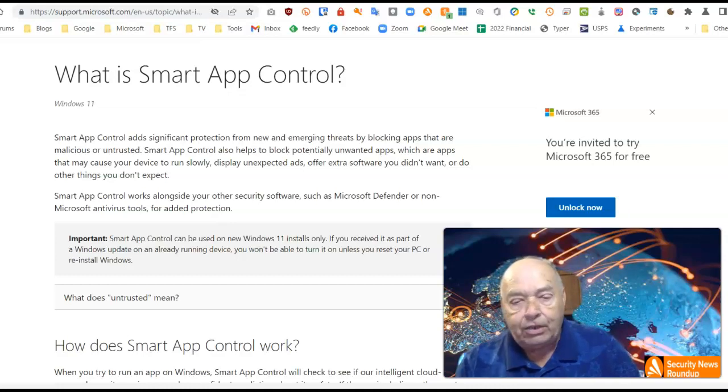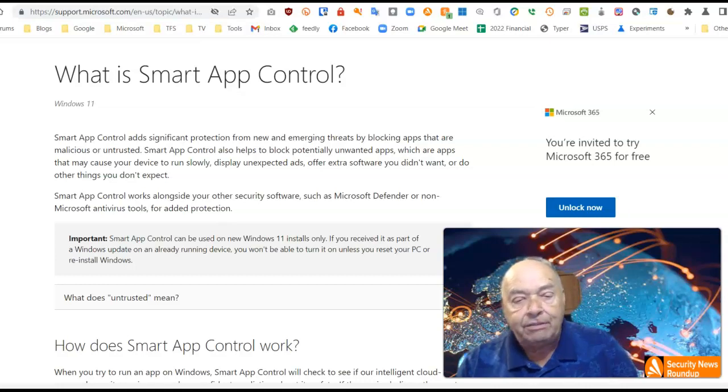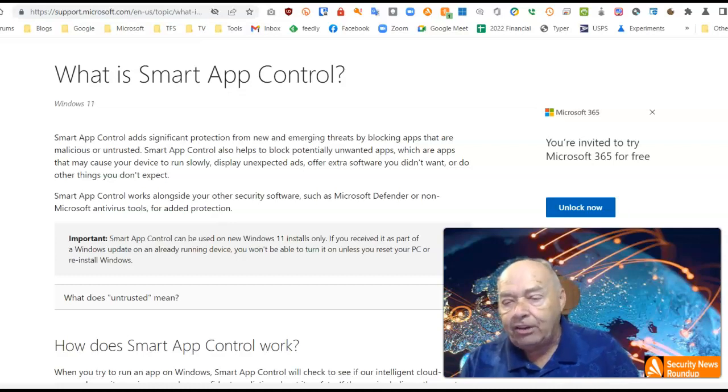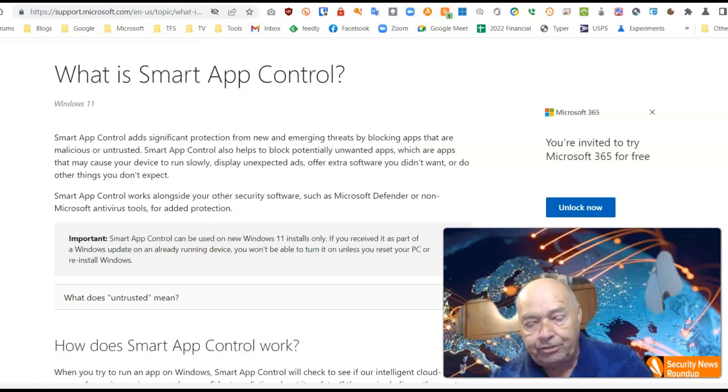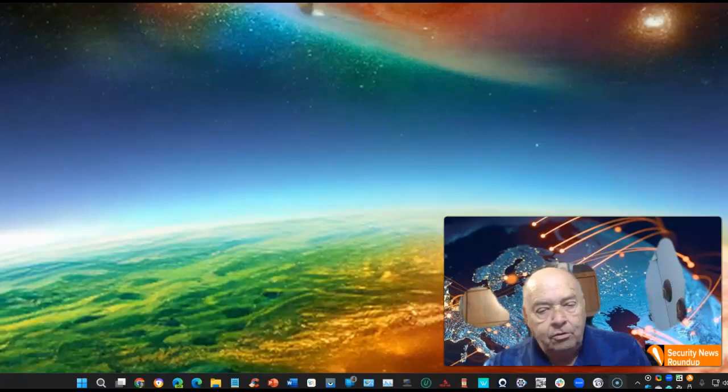Let's take a look at what it is and how you will activate it. Currently, it's only available if you're a Microsoft Insider and you're running one of the preview builds in Windows 11.